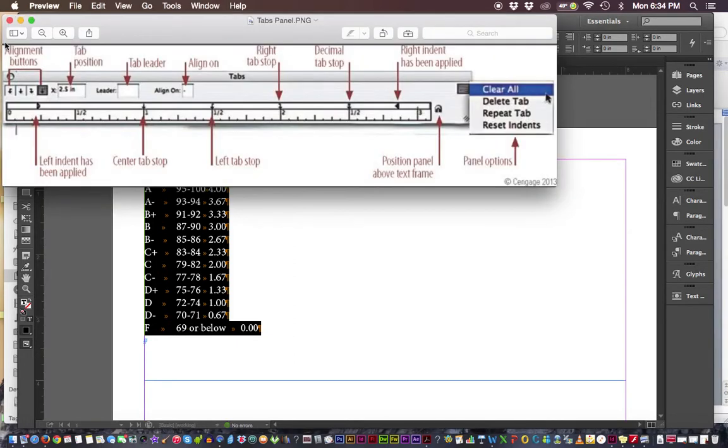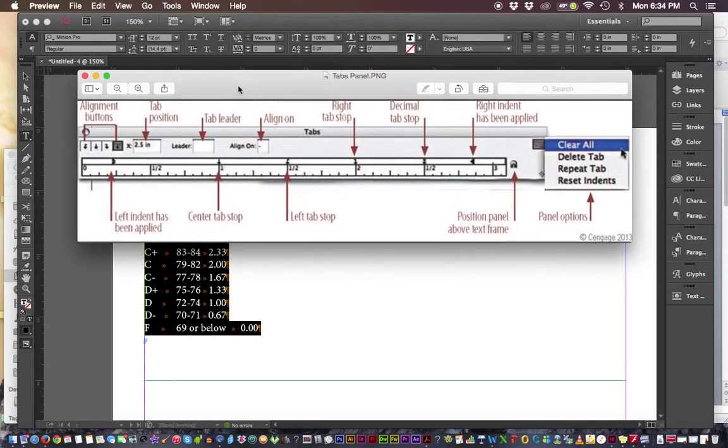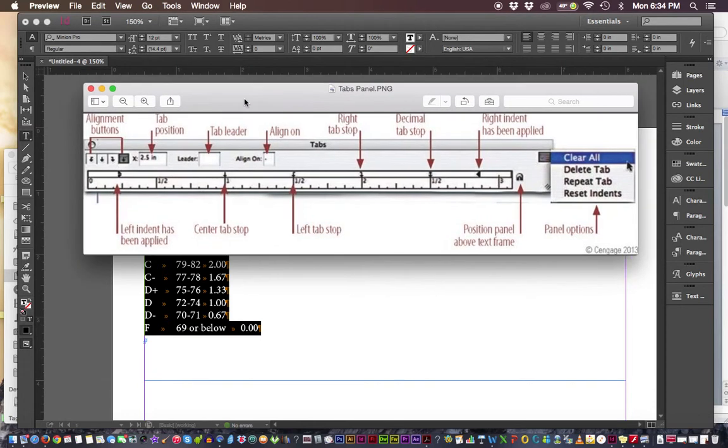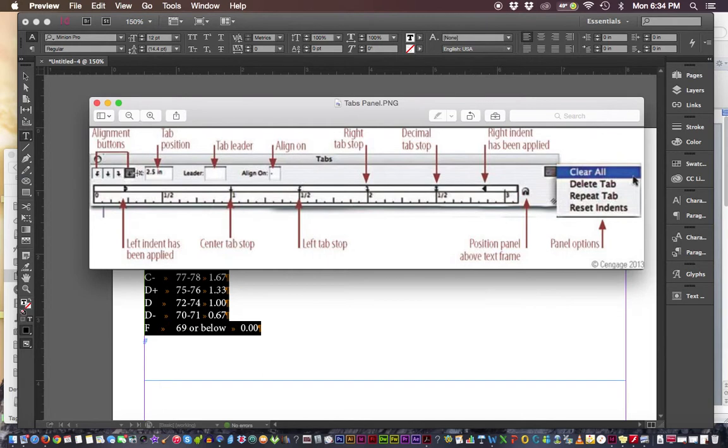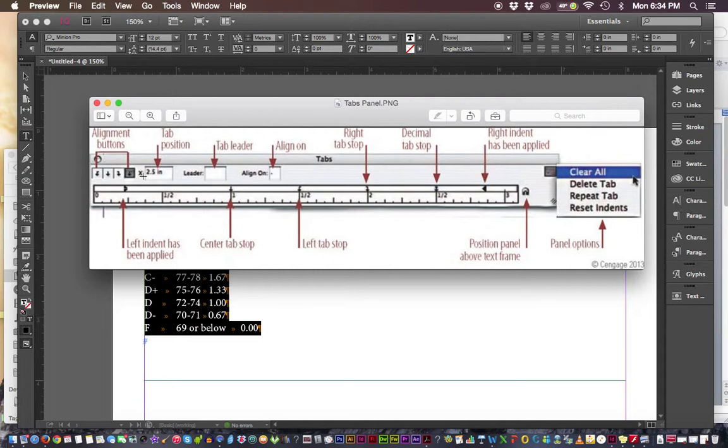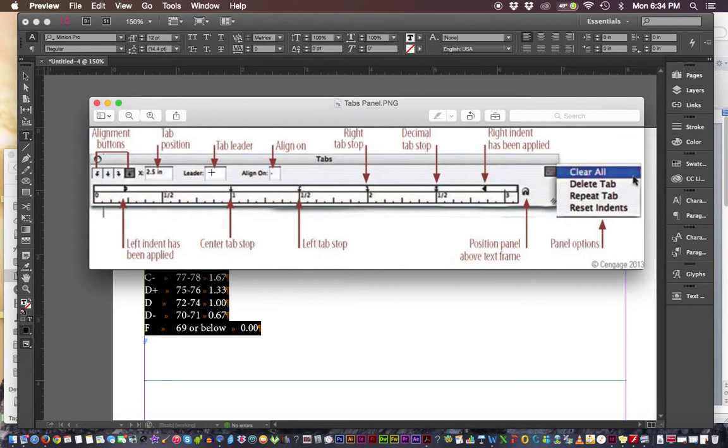Let's take a look at different parts of the tabs panel. At the top we've got alignment buttons, tab position (which is the X position from the left-hand side), and leader. Leader means I could put little dots or dashes to fill in between the tabs. There's a good reason to put that in something like a table of contents - it helps a viewer see what chapter belongs to what page number without losing their place.